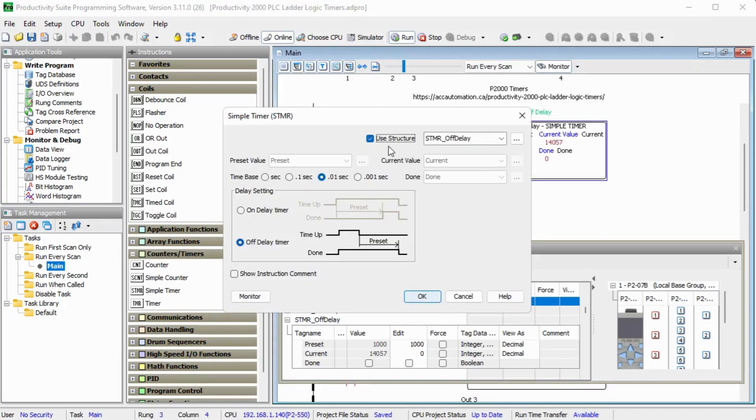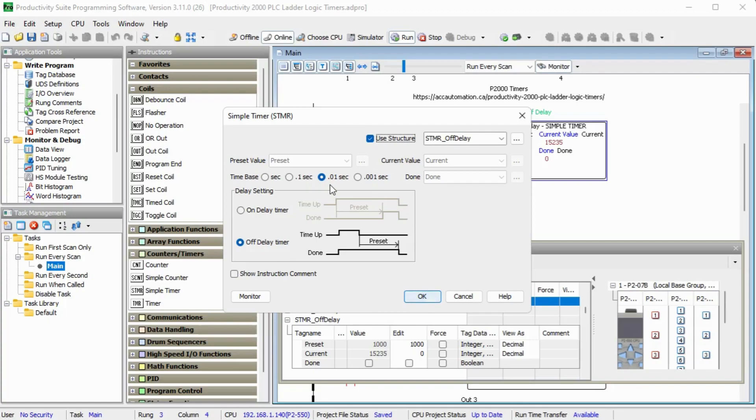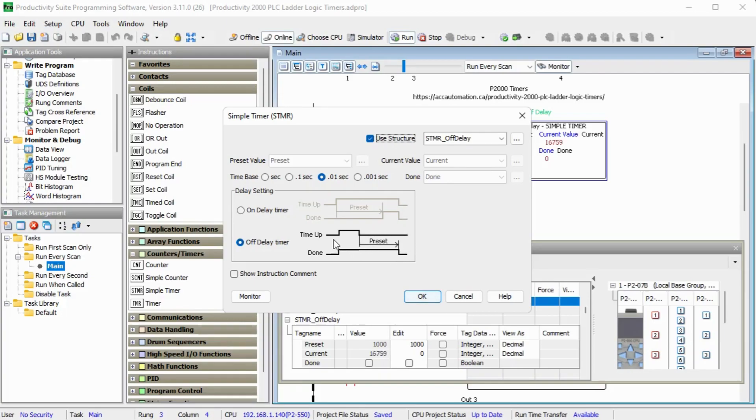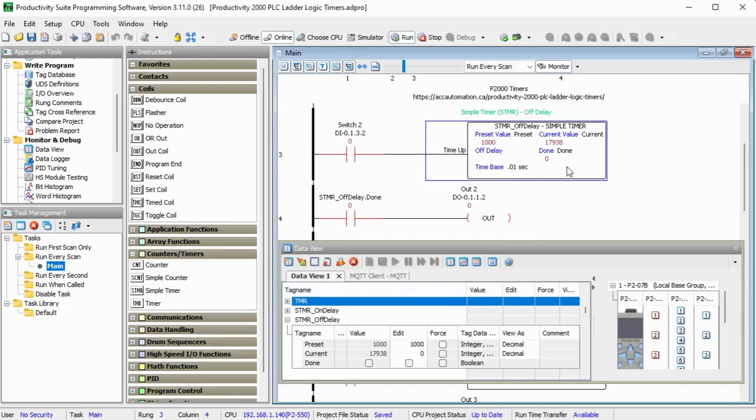So if we call this up, we can see we're again using a structure and our STMR off delay here. And we're again, it's set for 0.01 seconds. We'll set it for 1000 as the preset value. So that means it'll be off for 10 seconds. You can see when I have my input here, it times for the time value of our 10 seconds and it turns off that output. So once my input turns on or my enable turns on, the output turns on. When I turn my enable off, the output then times out for that 10 seconds. So right now we can see that my output is now off.